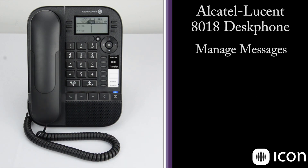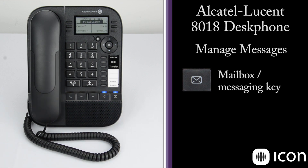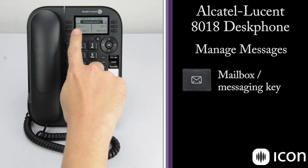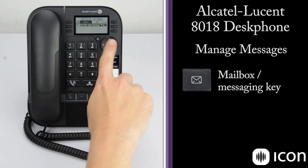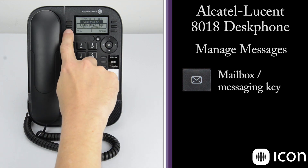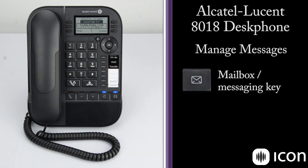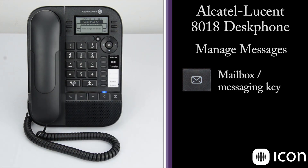To access voicemail, select the messaging key. I can see I have one voicemail message. Selecting it shows the time it came in and who it came from. Selecting OK and then play will play the message. We can also select erase, and that message has been erased. There are now no new messages in the mailbox.